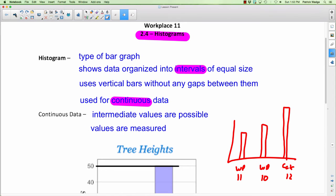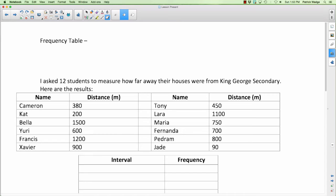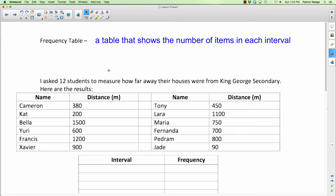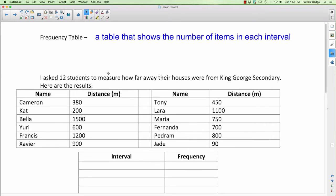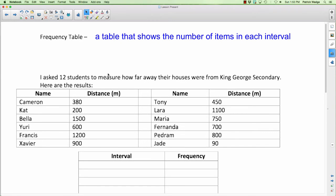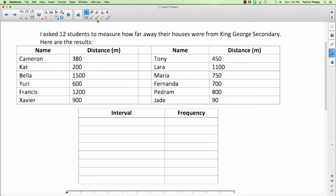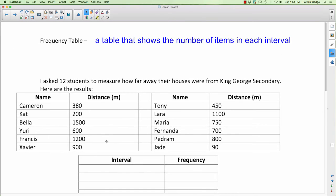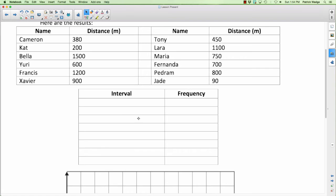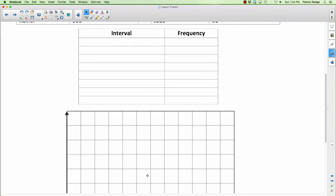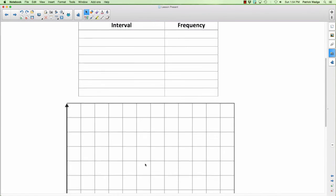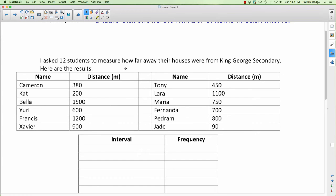Now let's make a histogram. First I want to introduce the idea of a frequency table, which we'll use as an intermediate step. A frequency table is a table that shows the number of items in each interval. We'll make the frequency table first, then use it to draw the actual histogram.